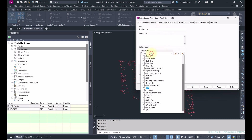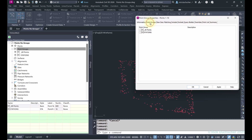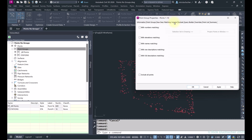I can specify a specific style or label style for that point group. There are a whole bunch of tabs along the top where I can sort and include points. The first tab is Point Groups — if I already have an existing point group and want to create a new one using those existing groups, I can select them from the list.